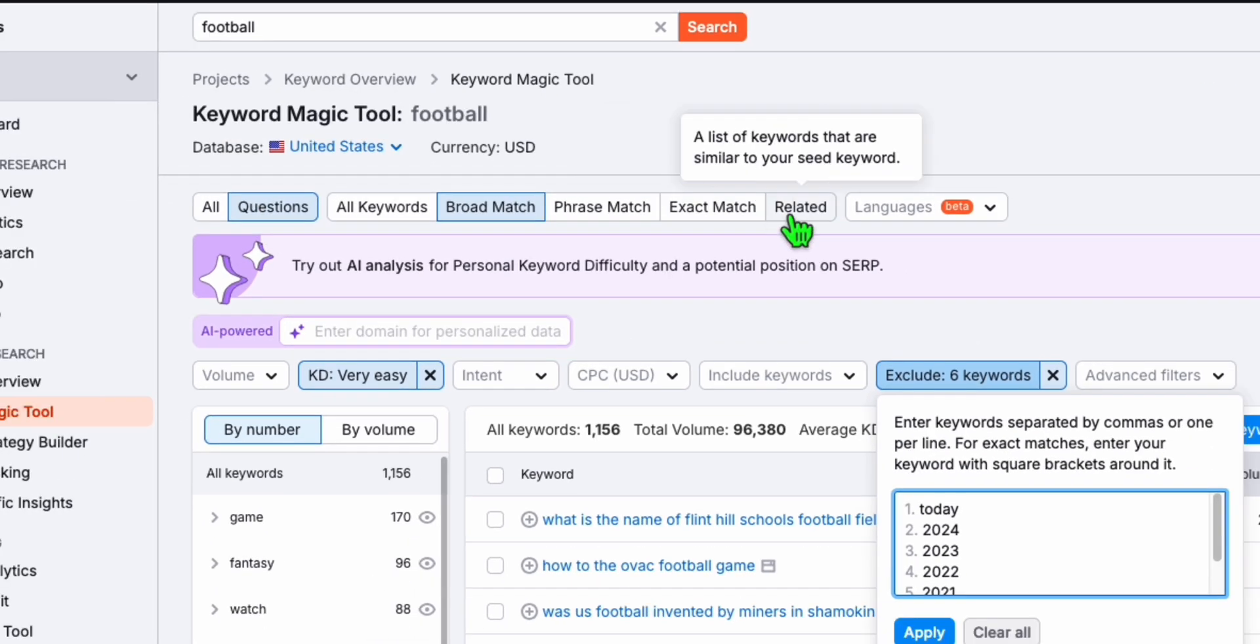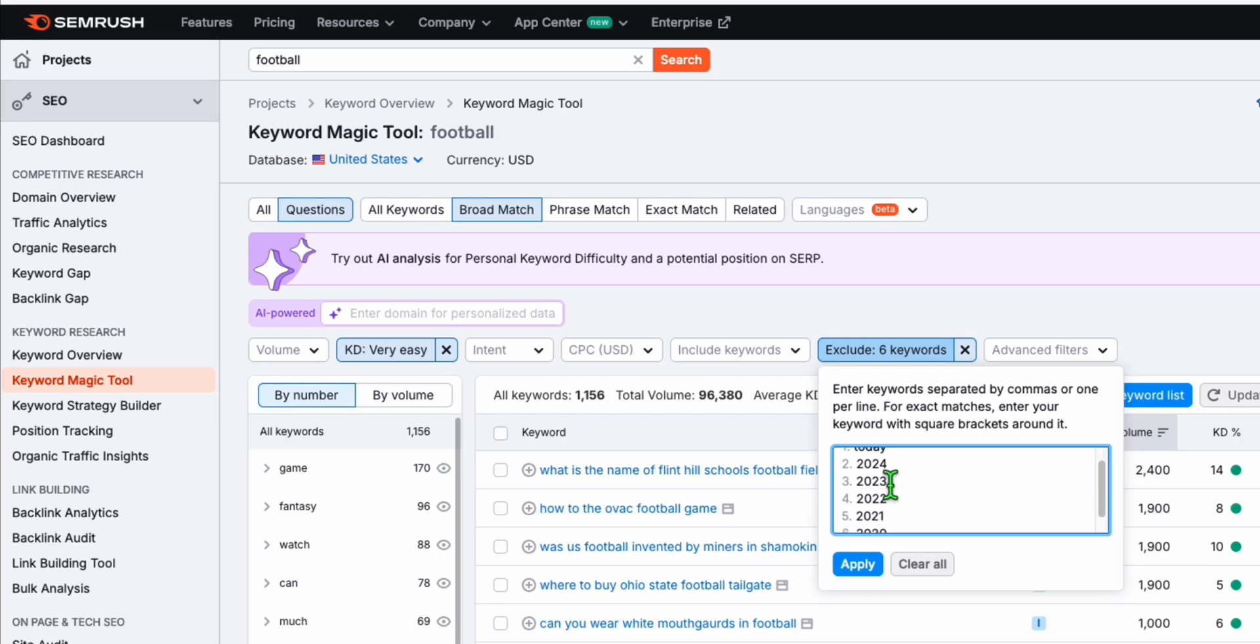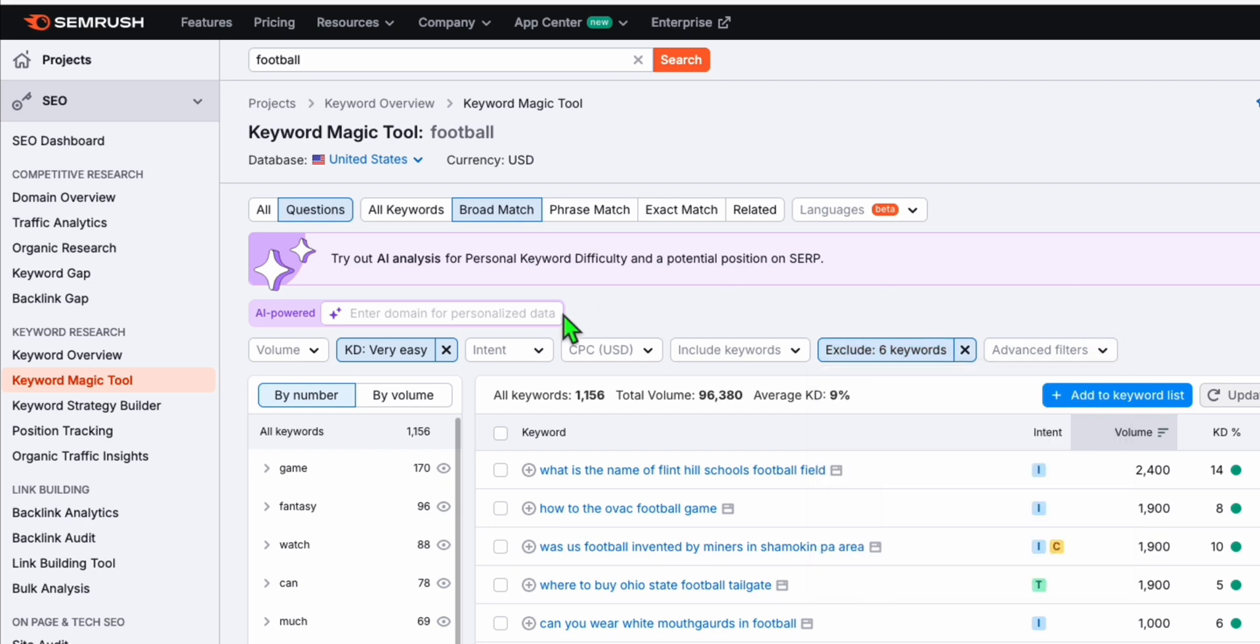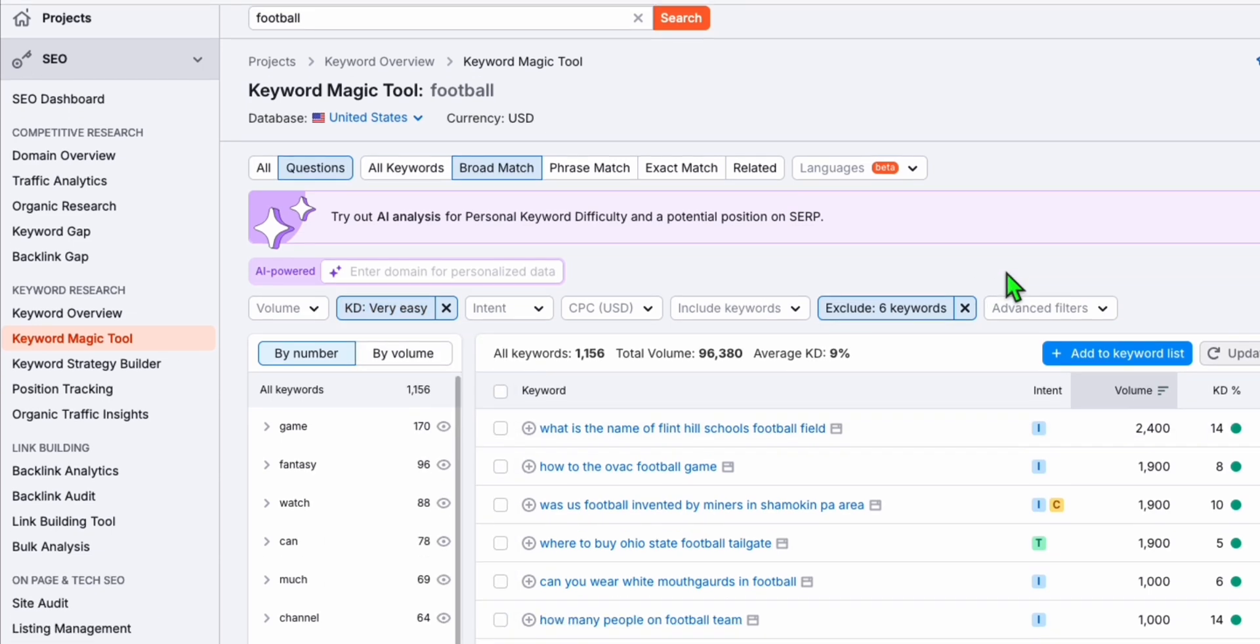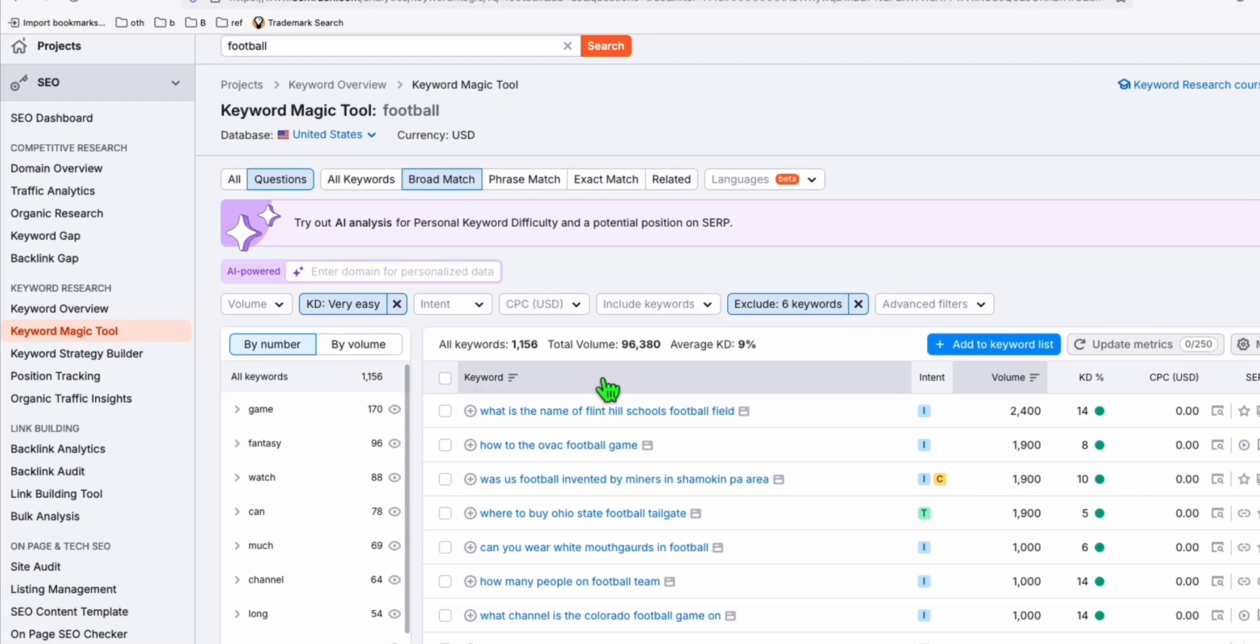I just want to gather those generic question keywords. So I'm going to choose questions tab, and I'm going to remove these keywords which are having dates. And also, I am going to choose those keywords that are in very easy category. Now we will be exporting these keywords right away.